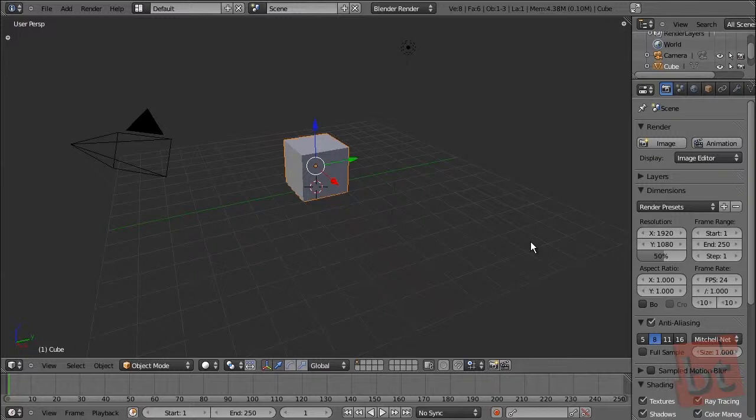And in the third tutorial, we are going to take textures and take a look on how to apply them to the material so they become real at render time. So, let's get started.